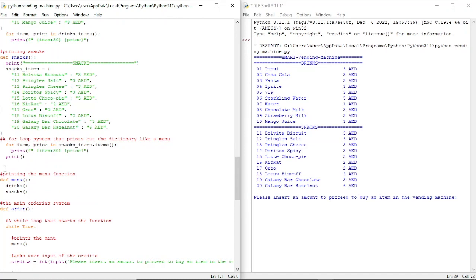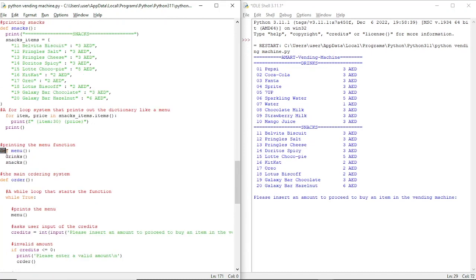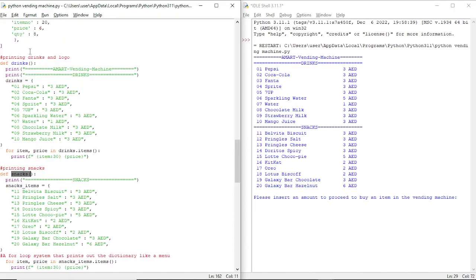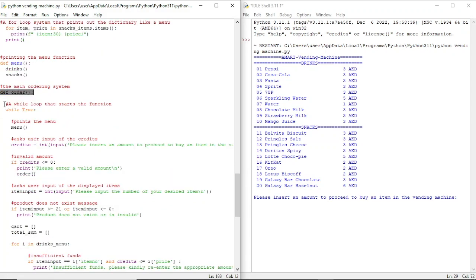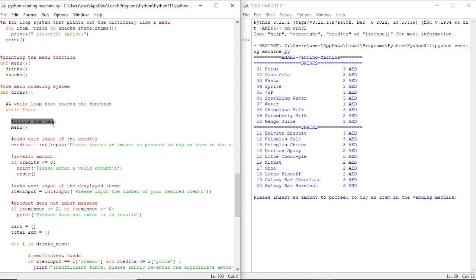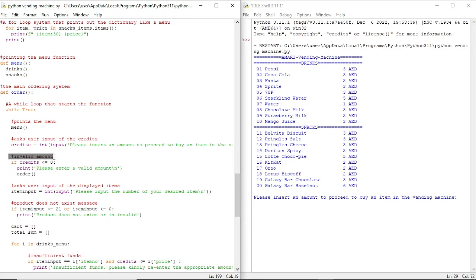Then we use the def menu function to print the drinks and snacks, to call the snacks and drinks function. Then we have the def order which is the main ordering system. We have a while loop that starts the function, then it prints the menu, then we ask for user input of the credits, and we have an invalid amount check.